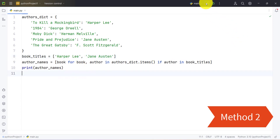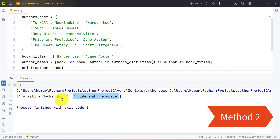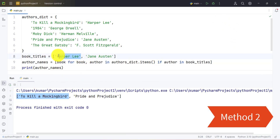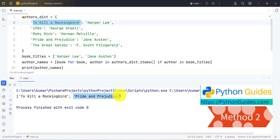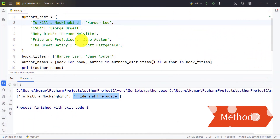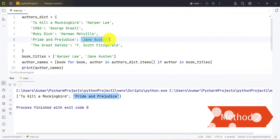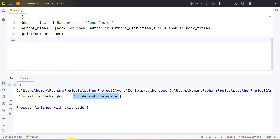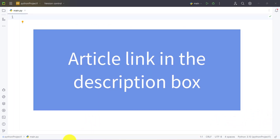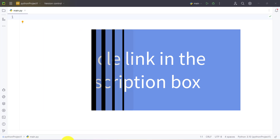Let's run and check. We get two values: 'To Kill a Mockingbird' is the respective key for one value, and 'Pride and Prejudice' is the respective key for Jane Austen. You will get the article link in the description box where you can find the code.